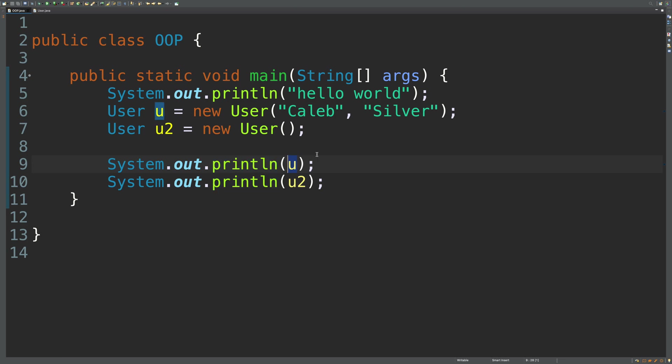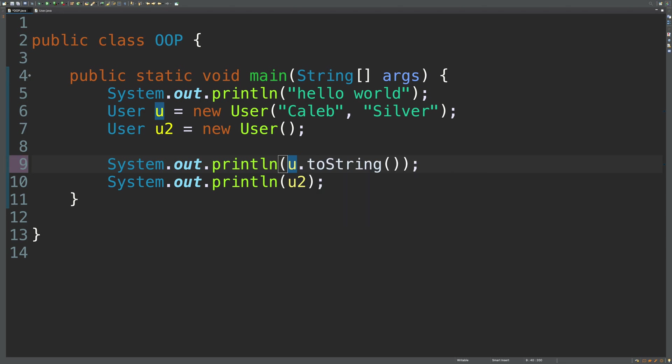So essentially what's happening is we're invoking toString implicitly. But if we're passing u to some other method that requires a string, we can invoke .toString explicitly as well. But right now, that toString value is not very helpful. So what we want to do is we want to override toString to be a little bit more useful.